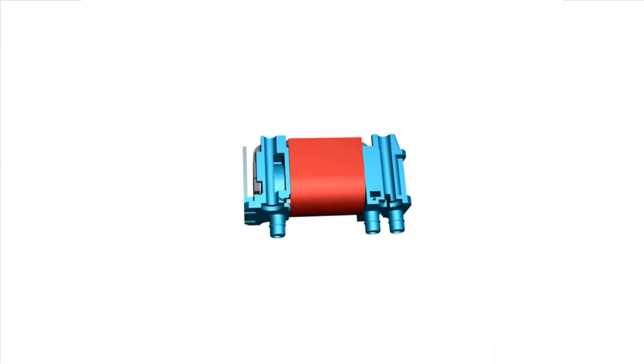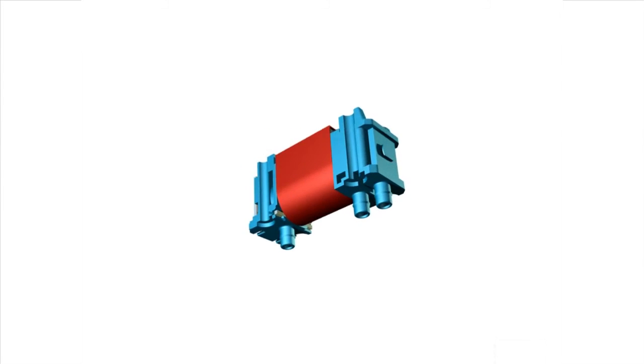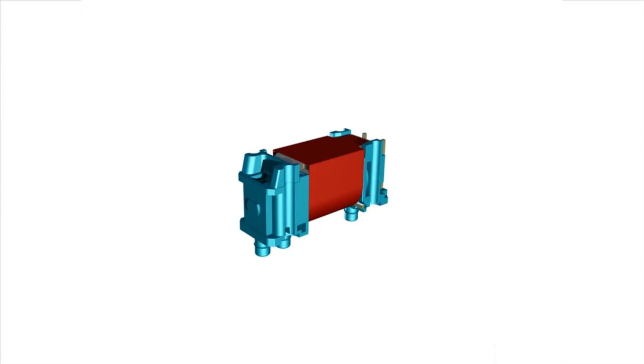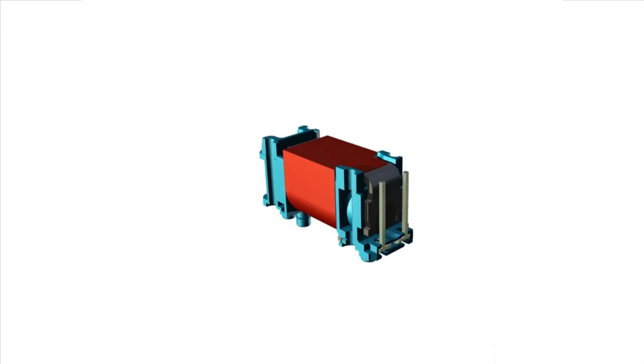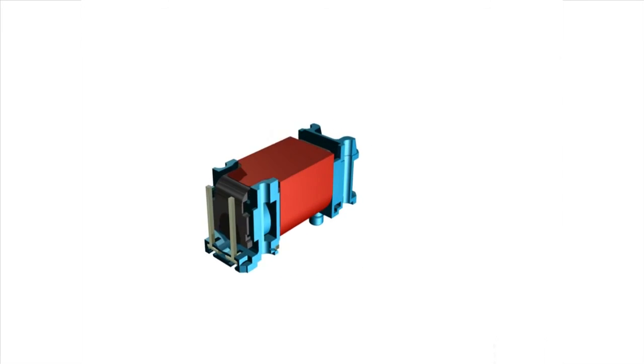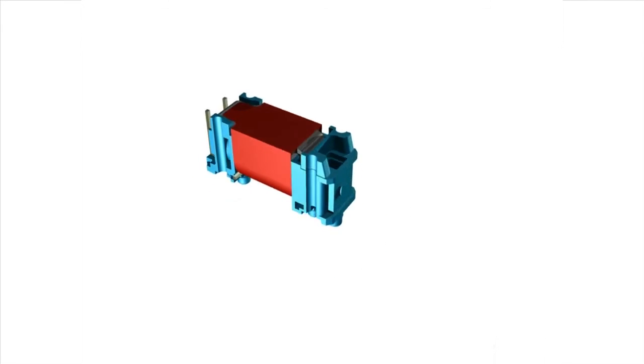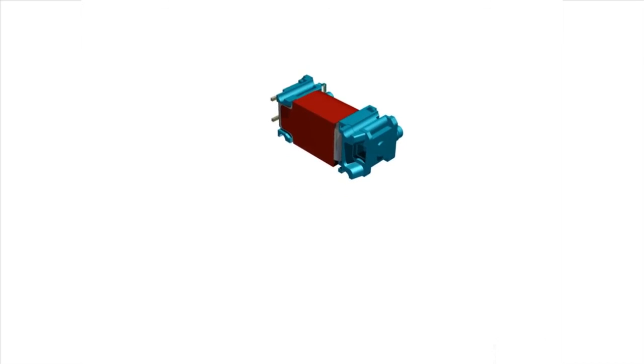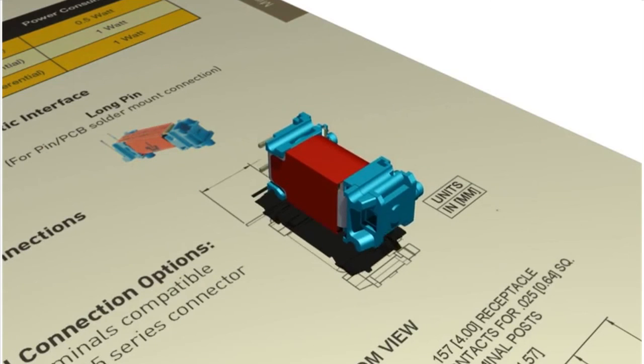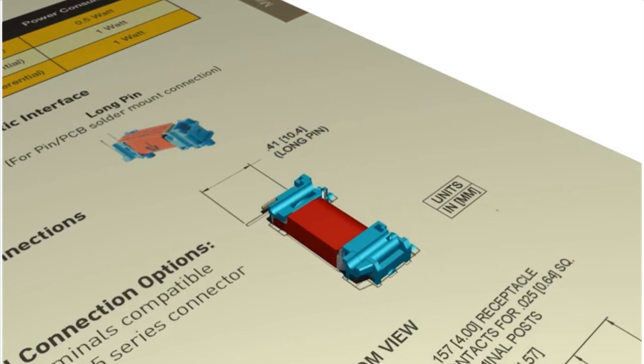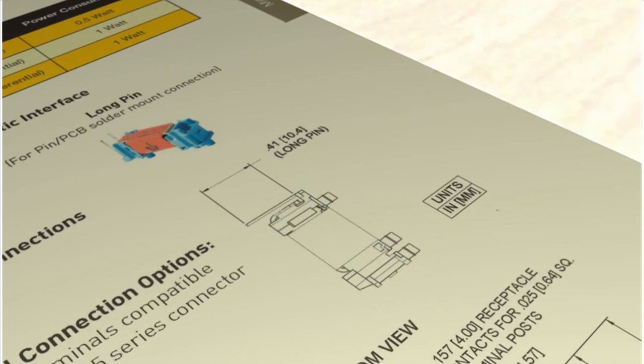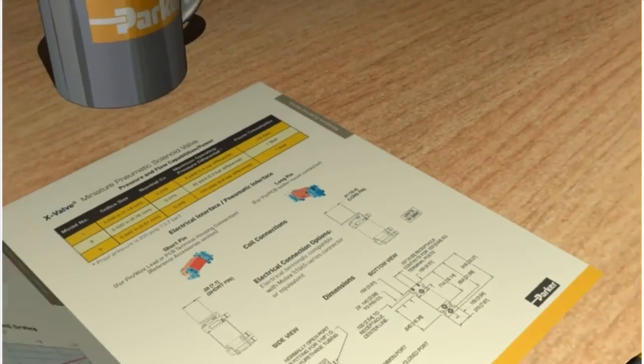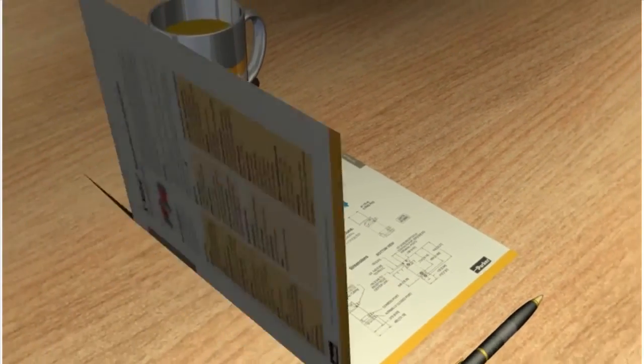We hope that you have enjoyed this video demonstrating the various options for integrating the 8mm miniature solenoid X-Valve into your application. If you have any further questions for this or any other miniature fluidic products from Parker Hannafin Corporation, please contact us by phone or email. Thank you for choosing Parker.